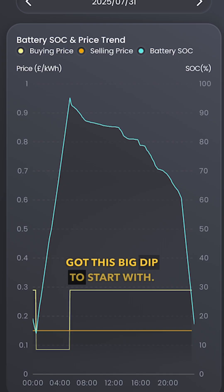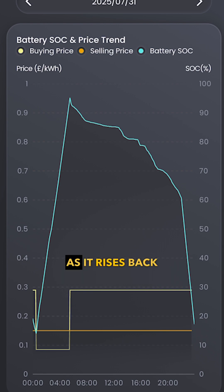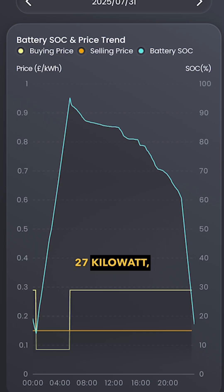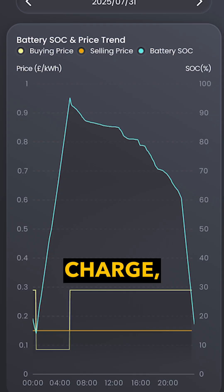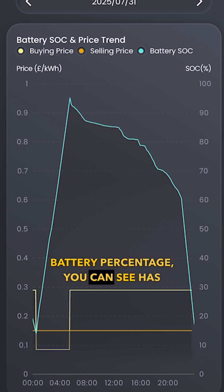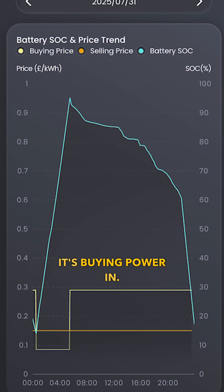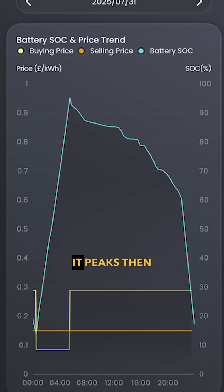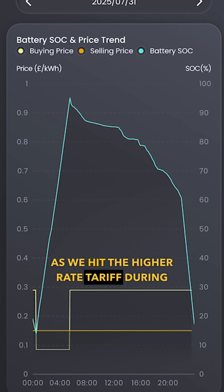We've got this yellow line which is the buy price. You can see it's got a big dip to start with — that's when the customer buys power in at 8 pence per kilowatt hour. As it rises back up, that's the daytime rate which is around 25 to 27 pence per kilowatt hour. This system buys power in at 12 kilowatts during that cheap window and peaks at just short of 100% charge.